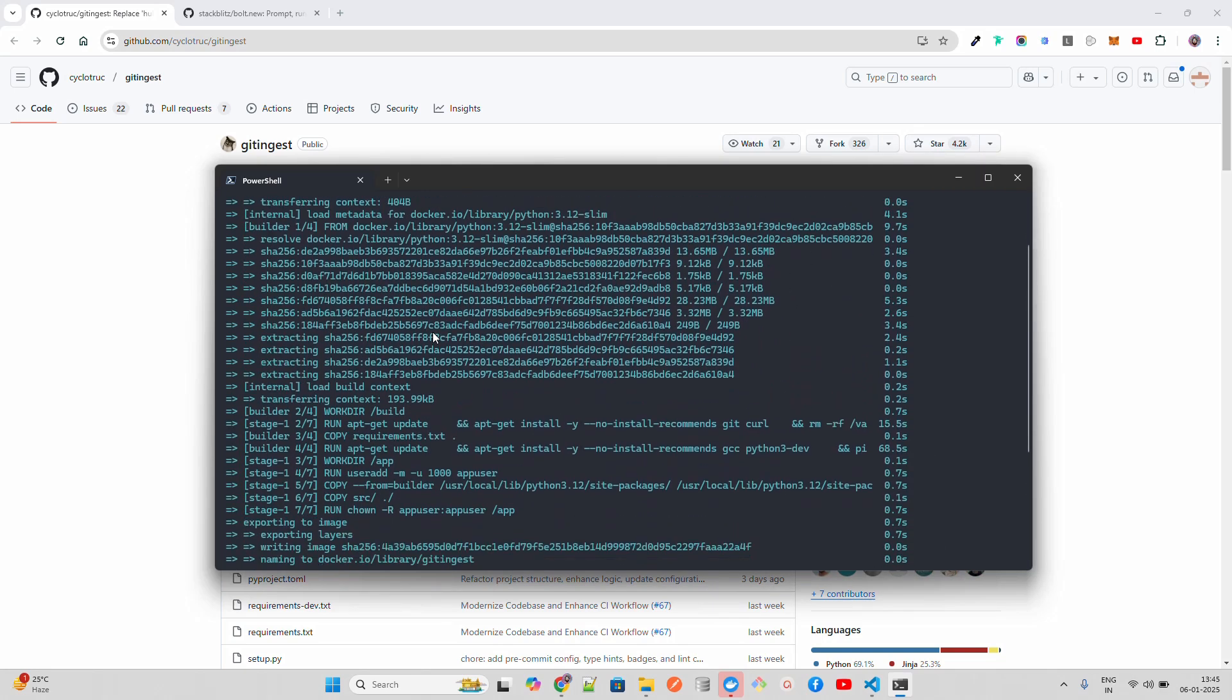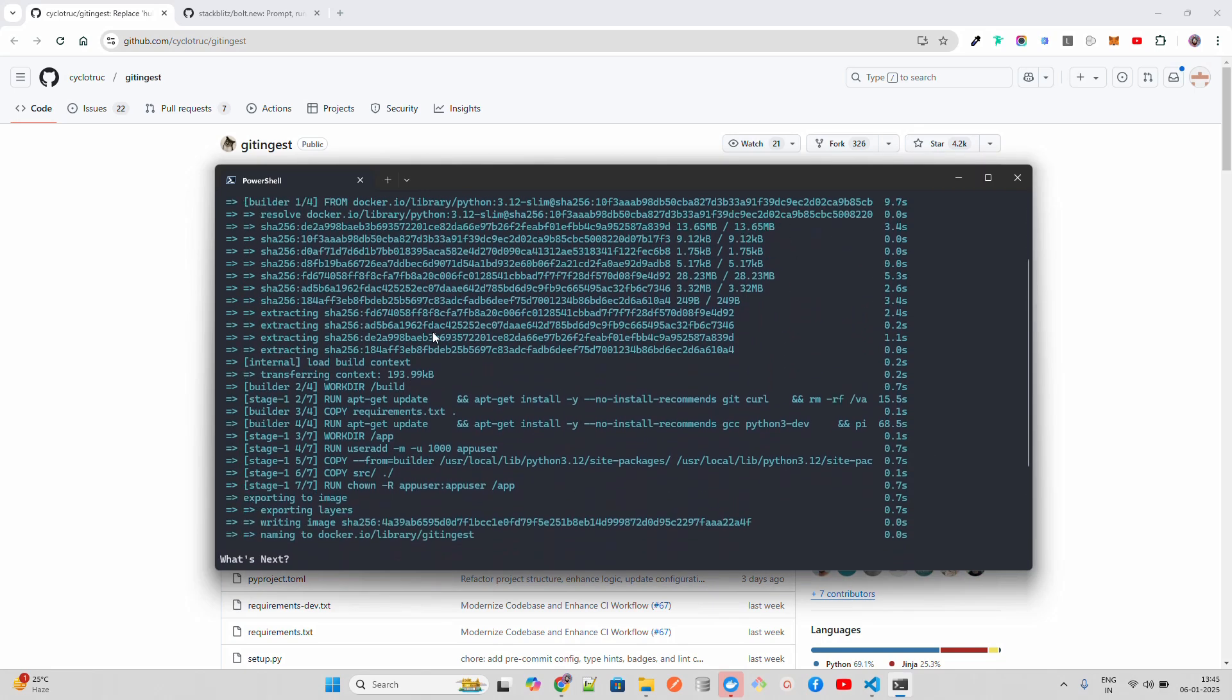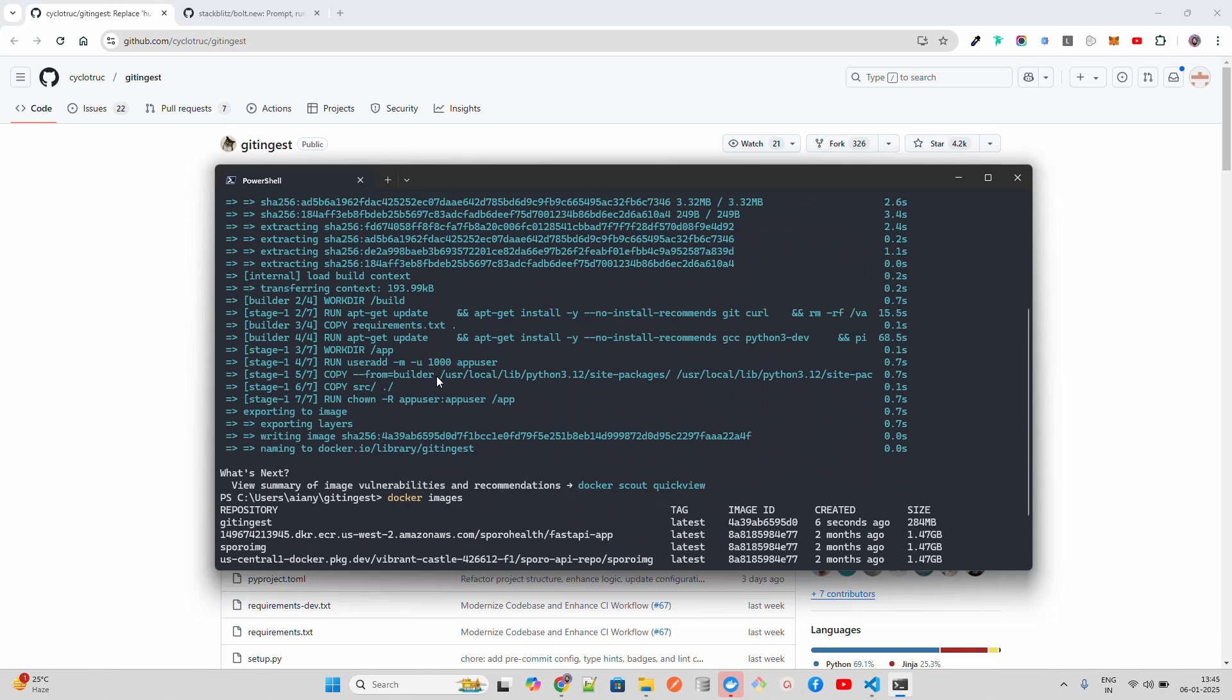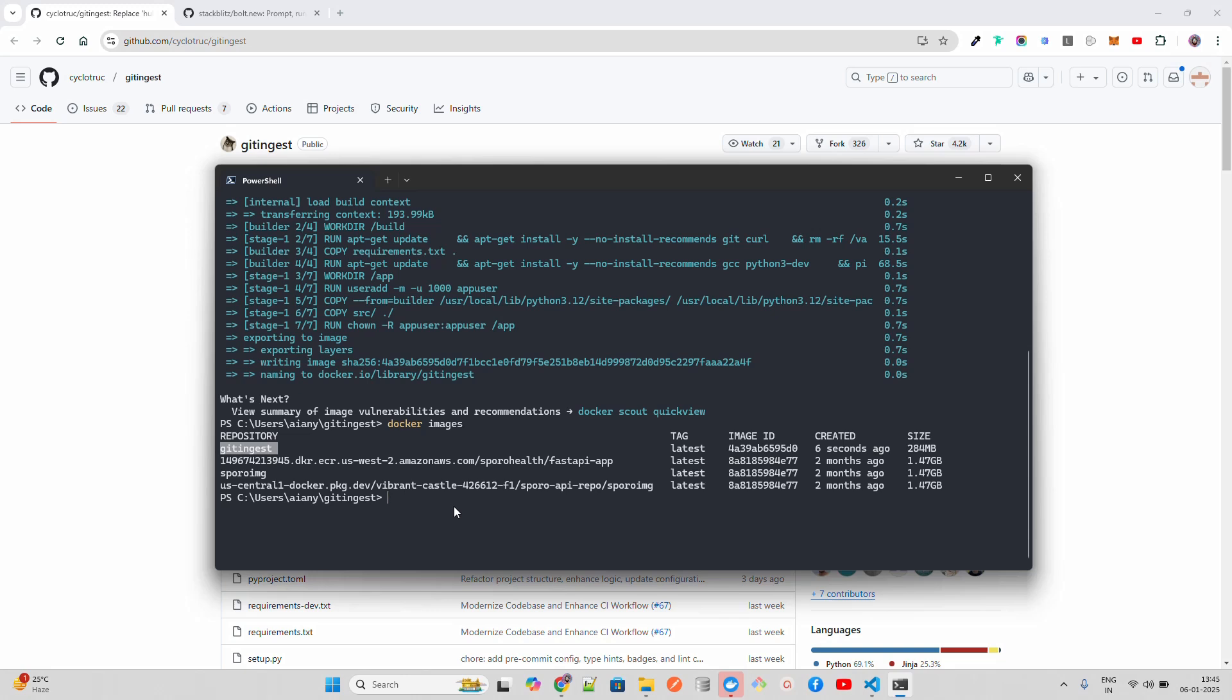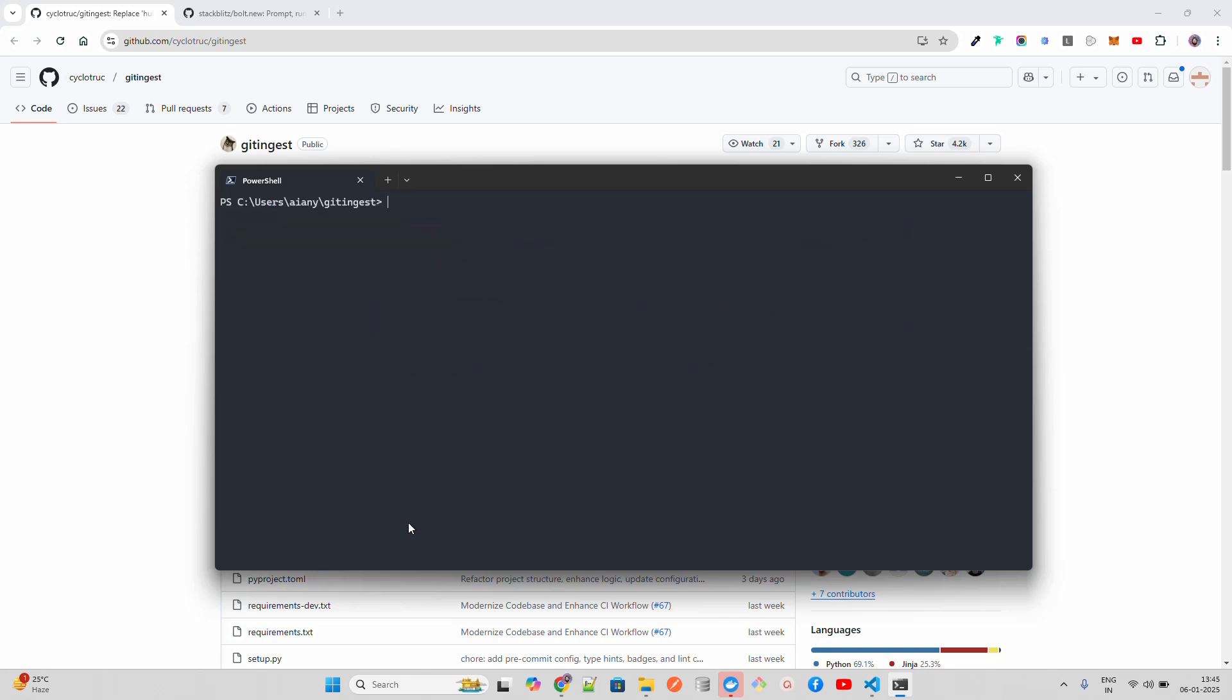You can see the image has been successfully built. You can do docker images to find out. If you do docker ps, it will show all the running containers. I have no running container.